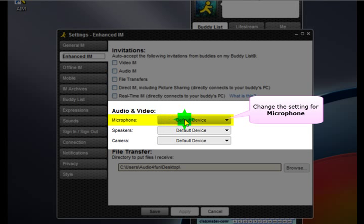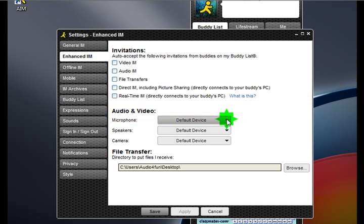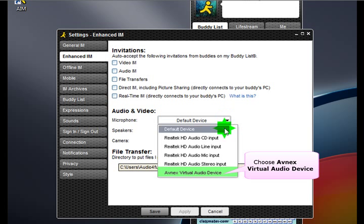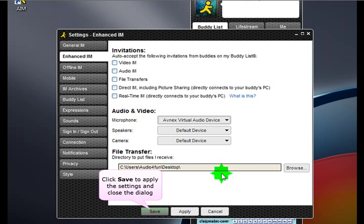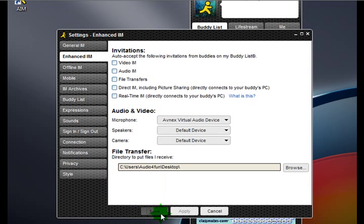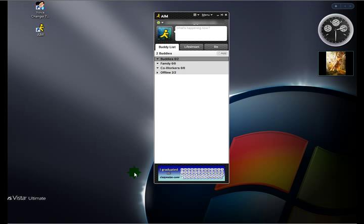Then change the setting for your microphone by selecting Avnex Virtual Audio Device from the drop-down. Next, click Save to apply the change and close the dialog box.